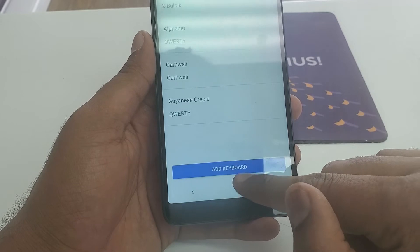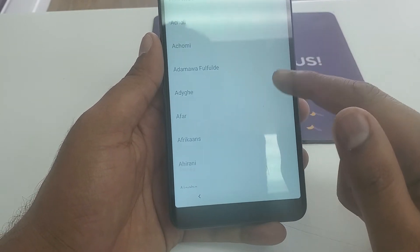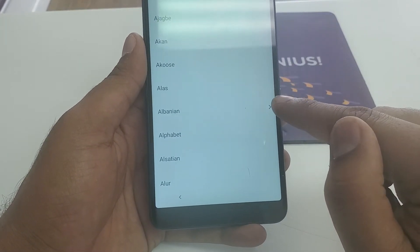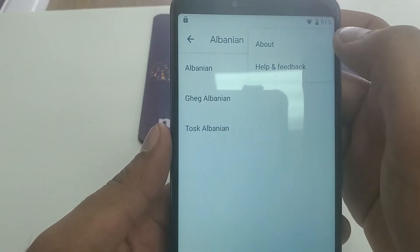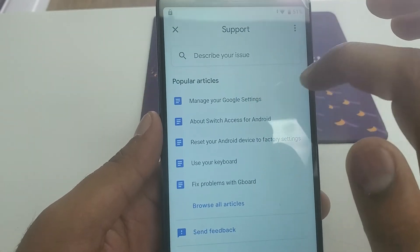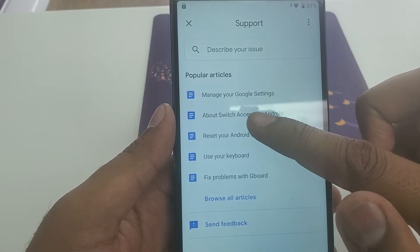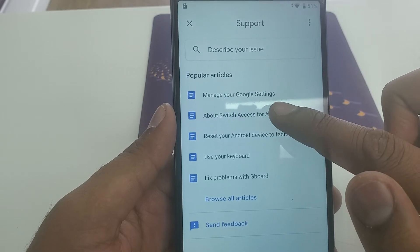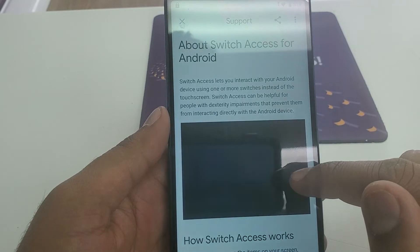Now go to Language Settings, then go to Add Keyboard. Scroll down and you can see any language — in front of it there is an arrow, click on that. Now select the three dots, then Help and Feedback. In Help and Feedback, go to Manage Google Settings — the second option will be about Switch Access for Android — click on that.